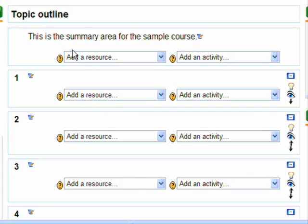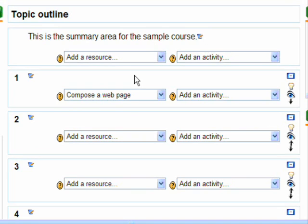You will notice that the information that you typed appears on the main page of your course. All activities, resources, and blocks are added using a drop-down menu.